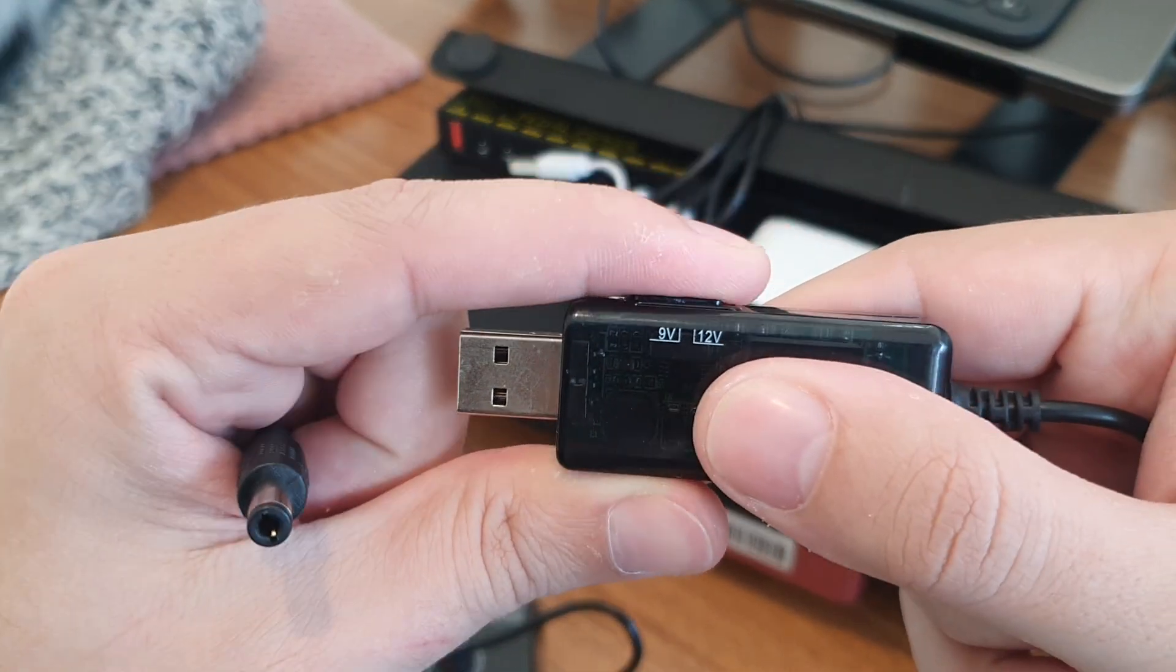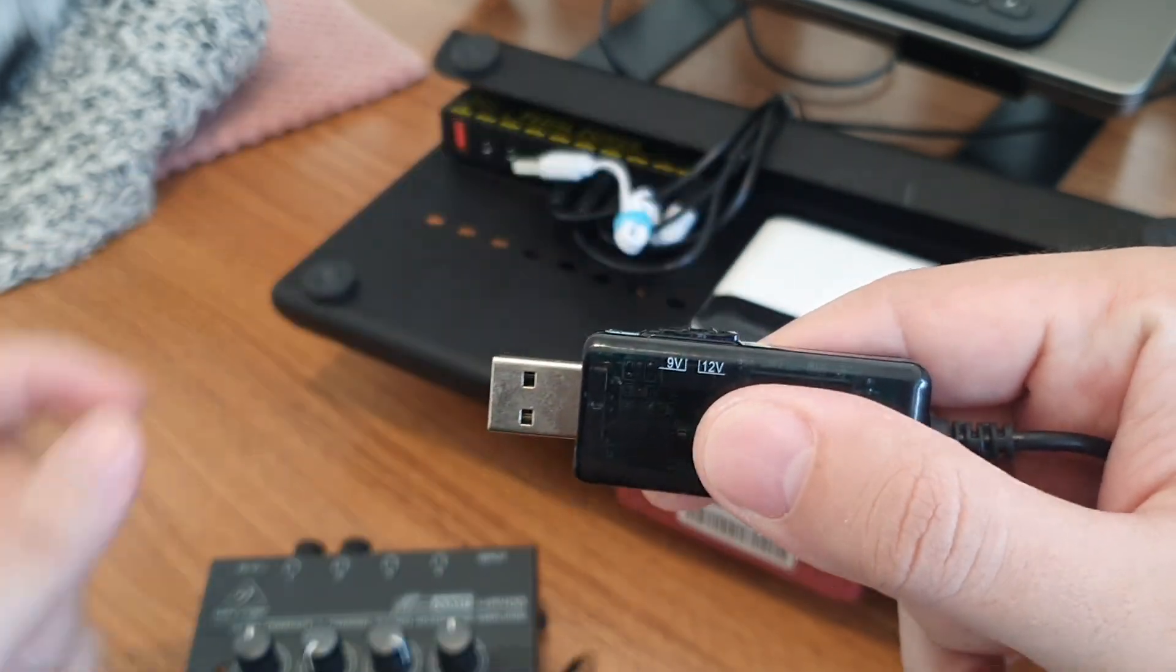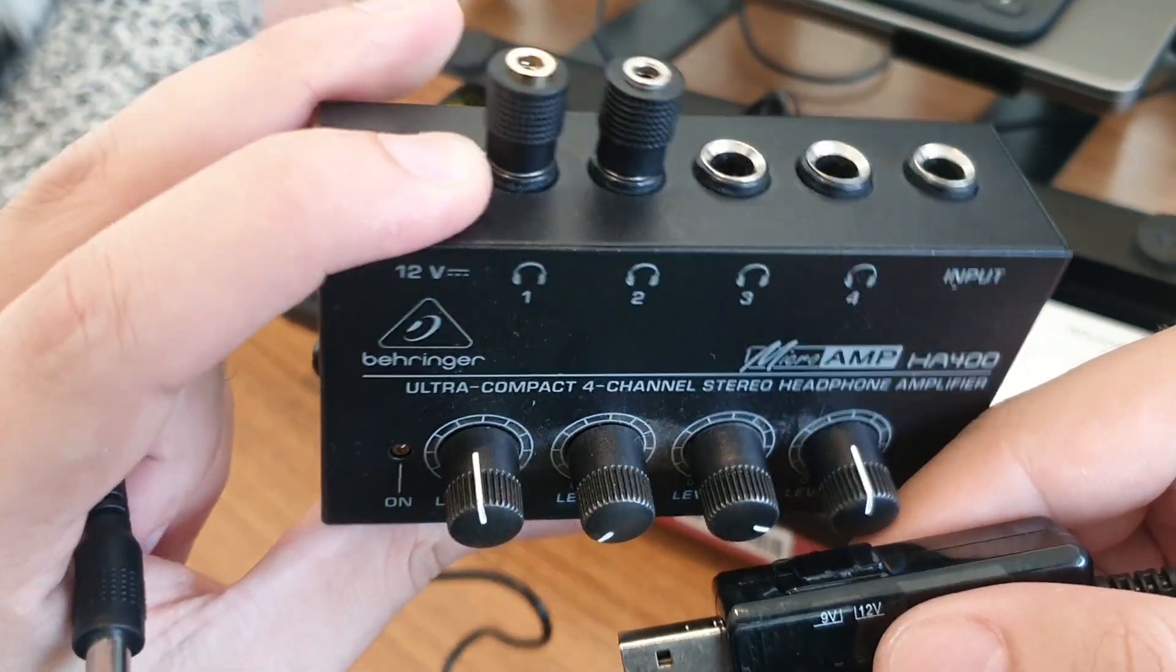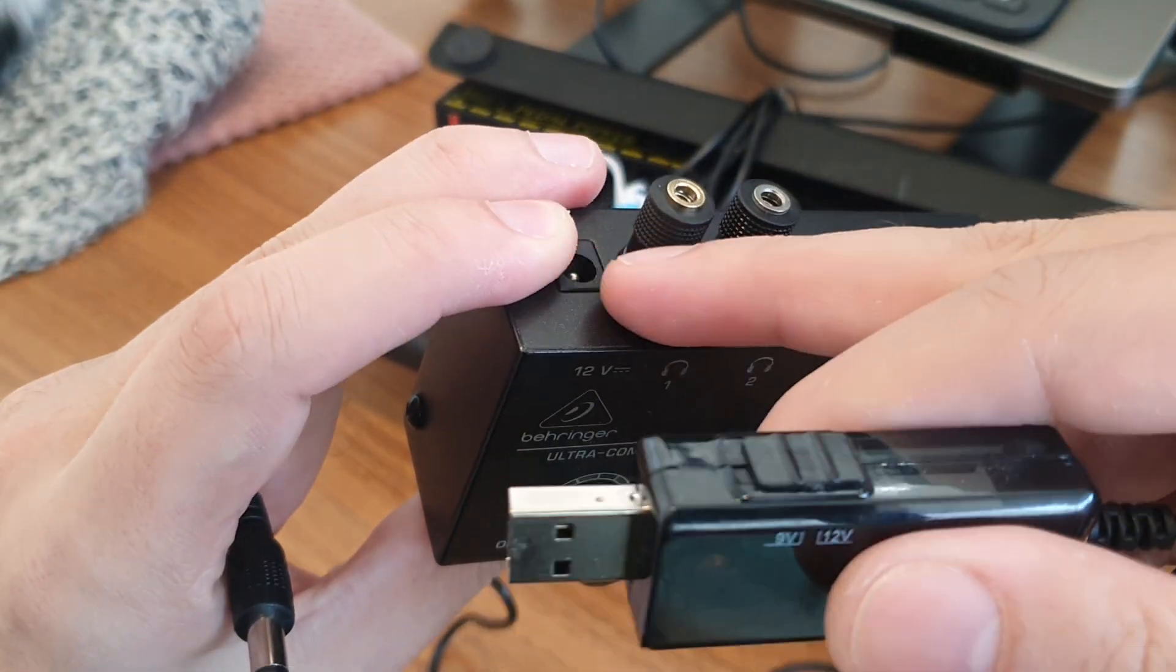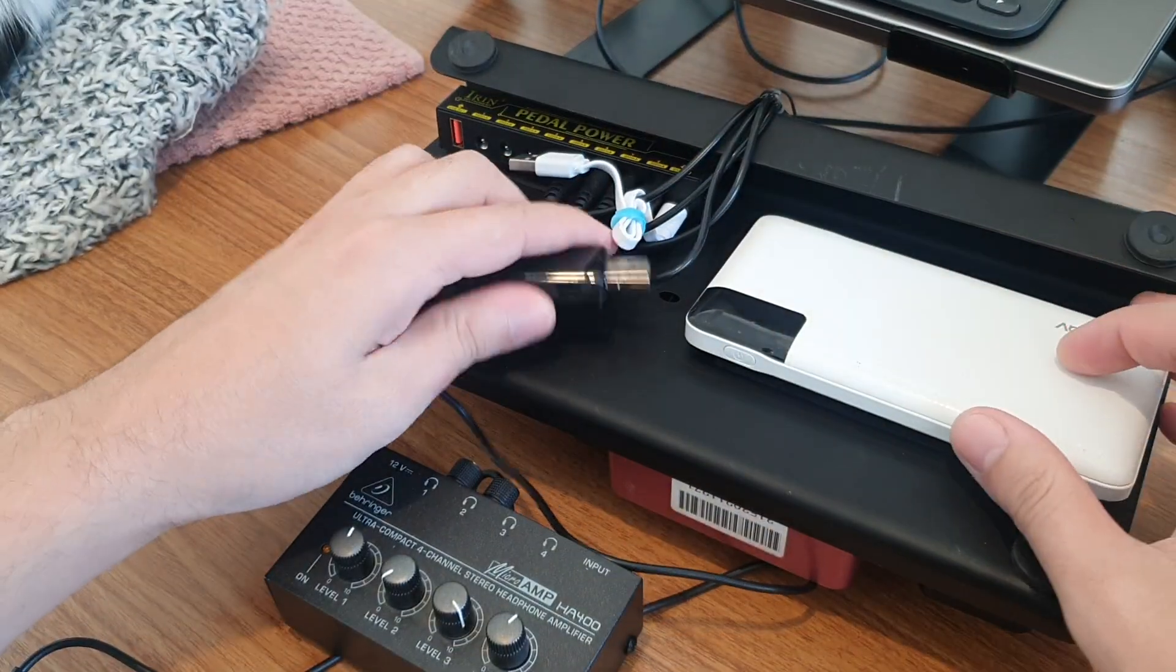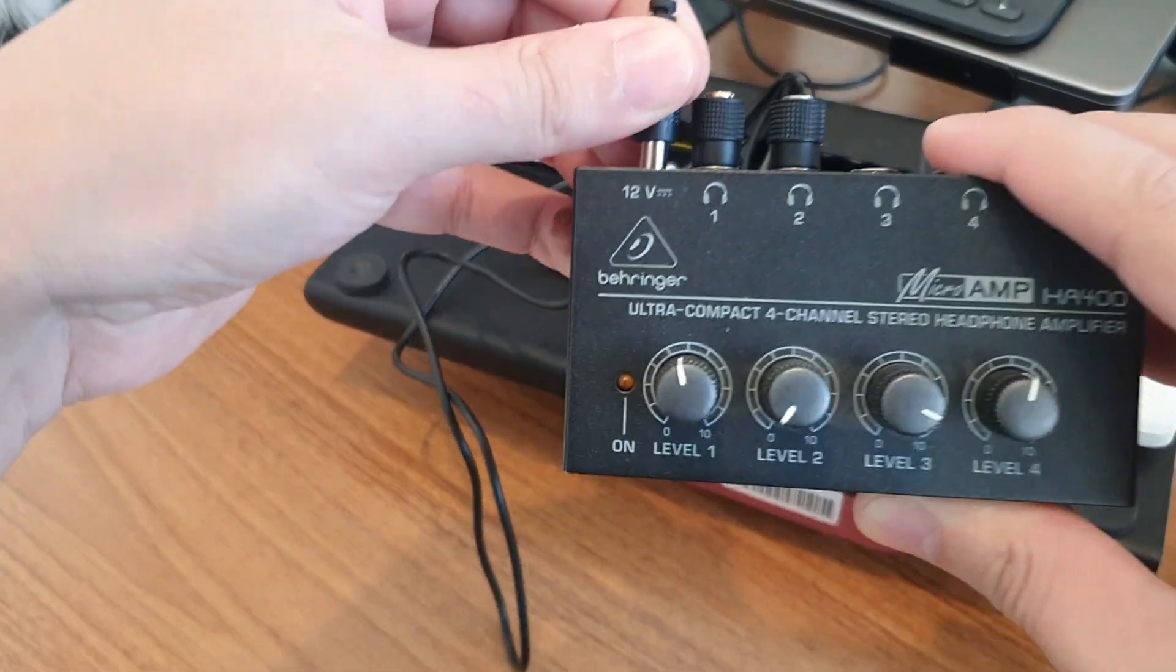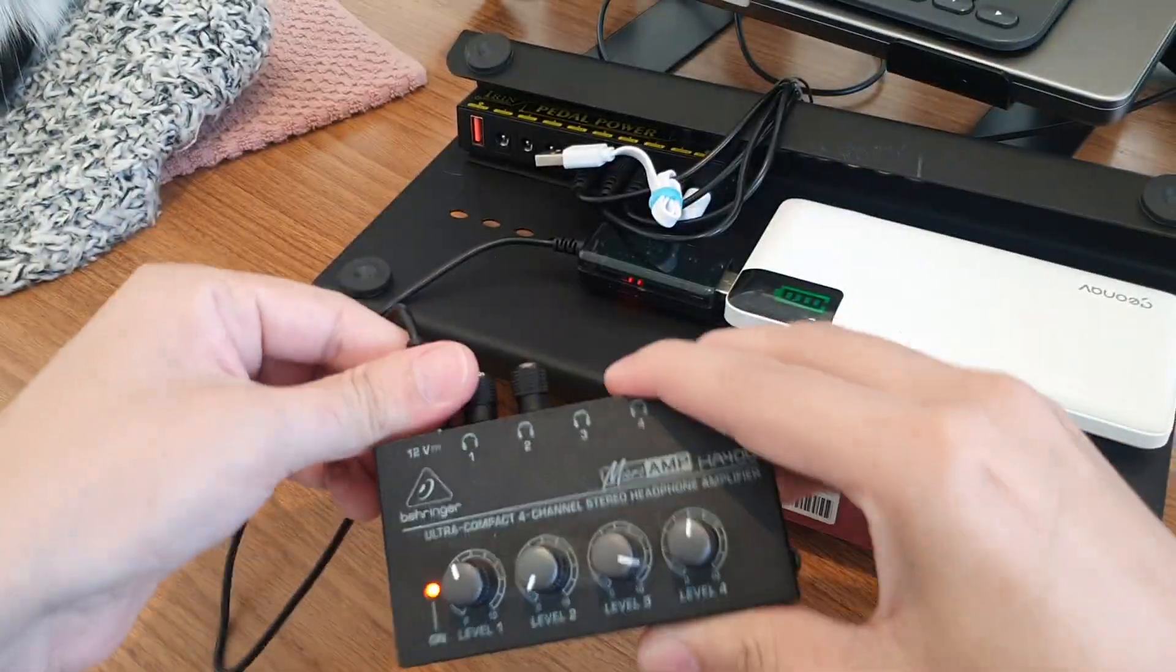This one has a switch for either 9-volt or 12-volt. So this is usually meant for powering things that require the positive polarity in the inside plug. A setup like this, super simple, would work to power a device like this, and it works.